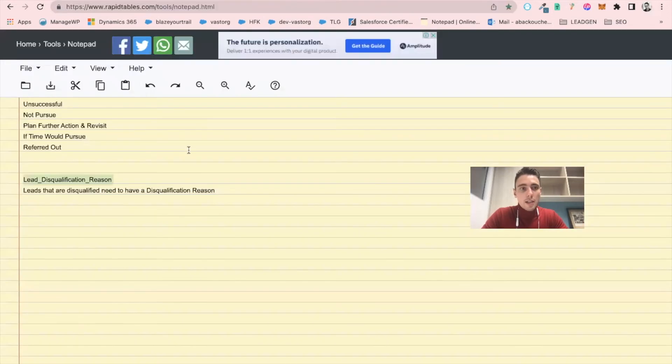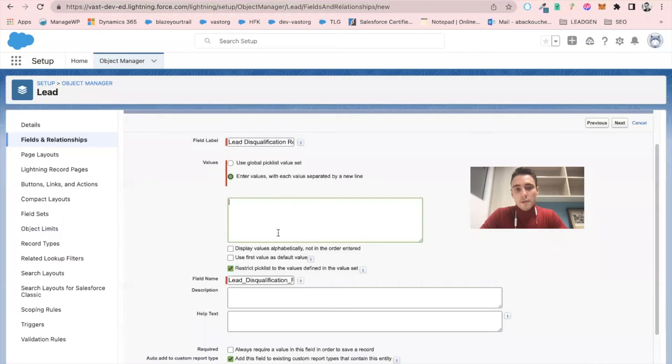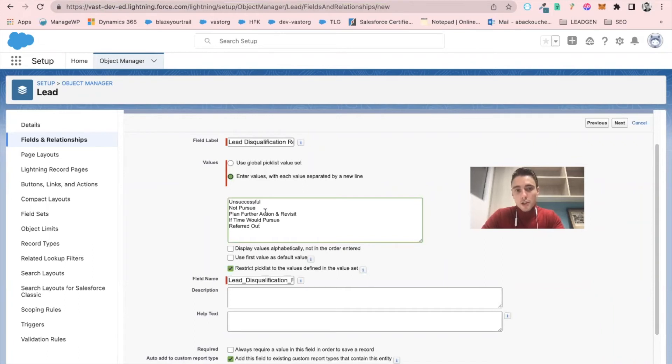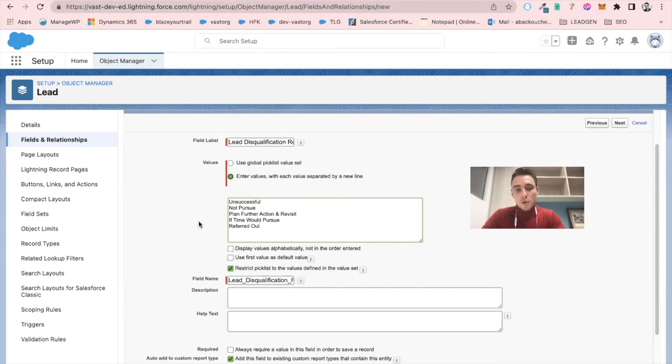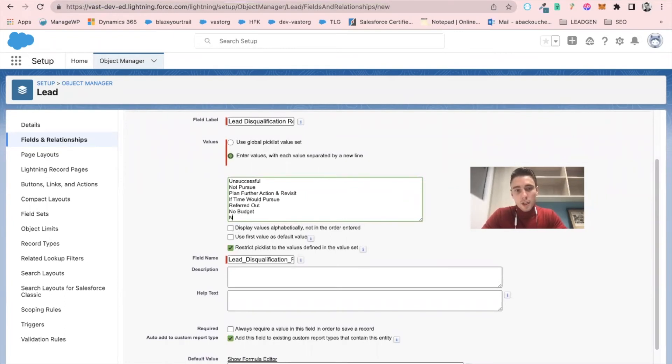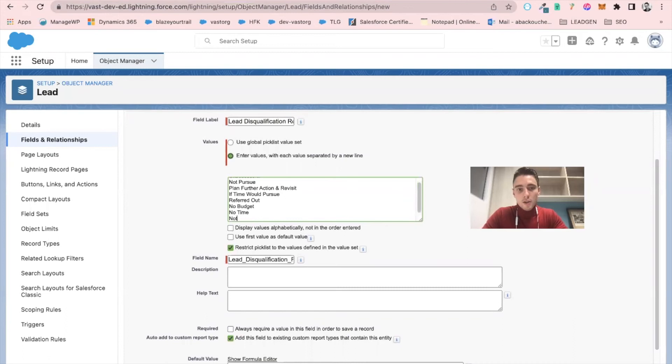And based on the client request, we already have the reasons. So it could be unsuccessful, not pursuing, plan further action and revisit, if time will pursue, referral out. But it could also be other reasons such as no budget, no time, or not interested.